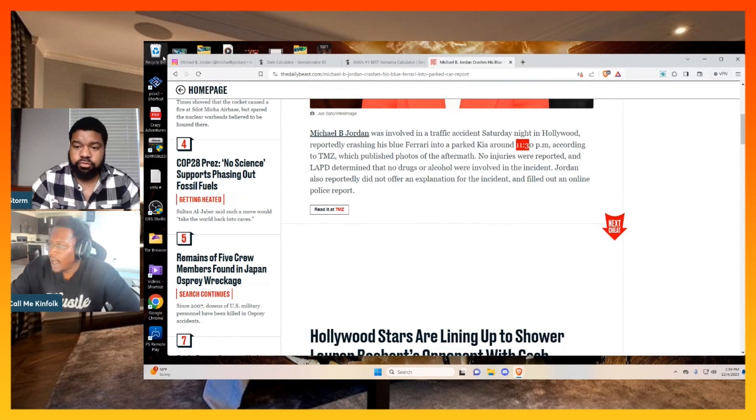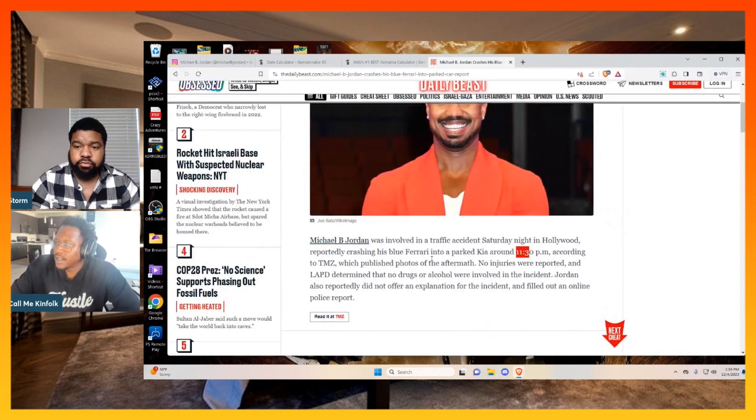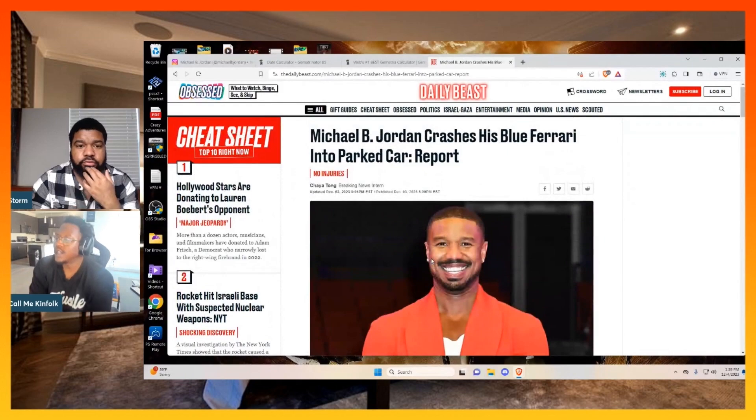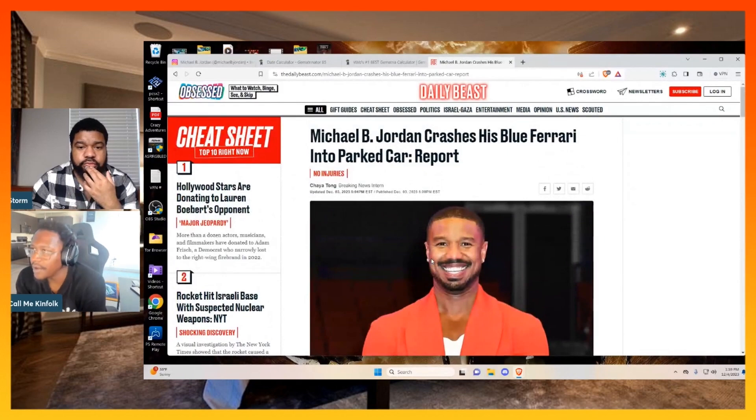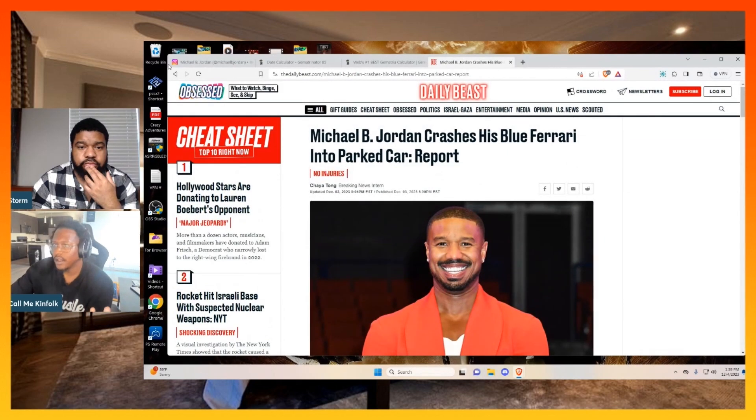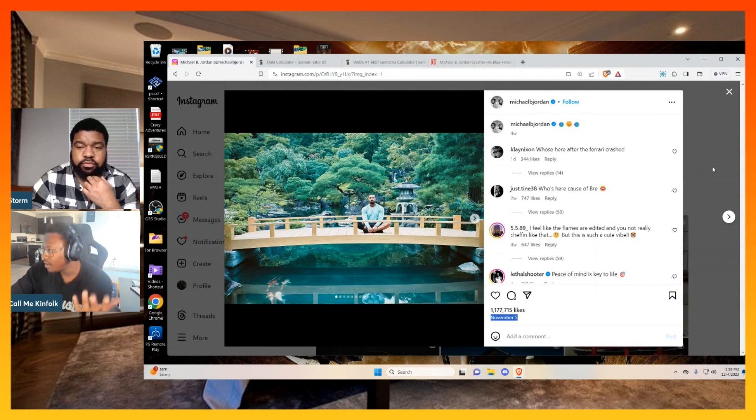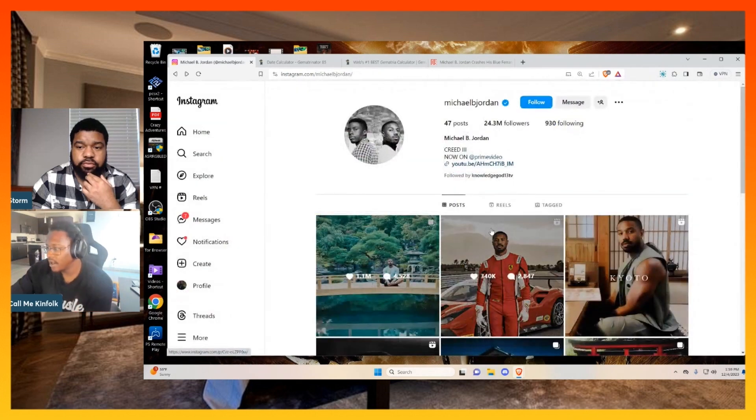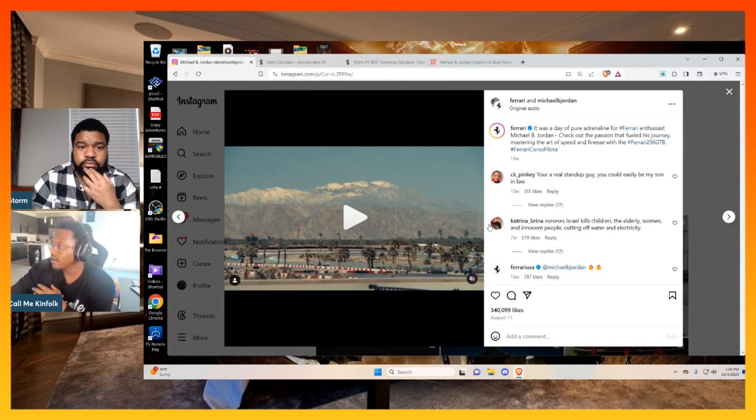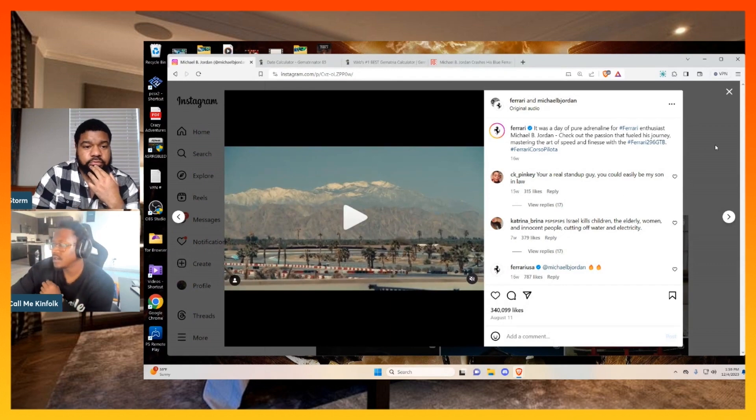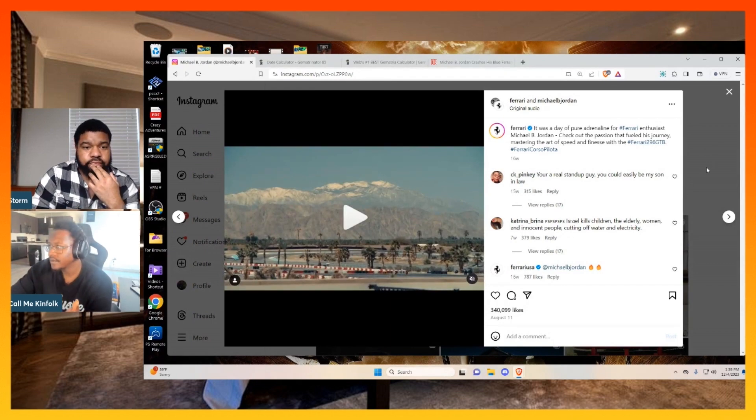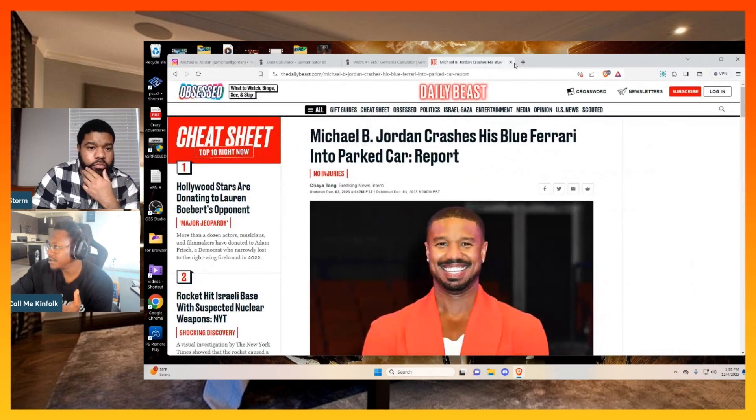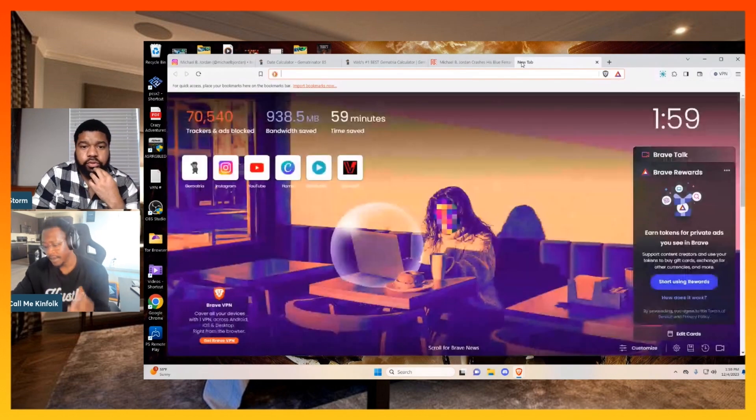So I don't know if this was some type of promotion for this Ferrari, because he was literally just promoting a Ferrari on his second to last post before this happened. So I don't know if this was just some type of promotion for the car or some type of ritual, because remember.